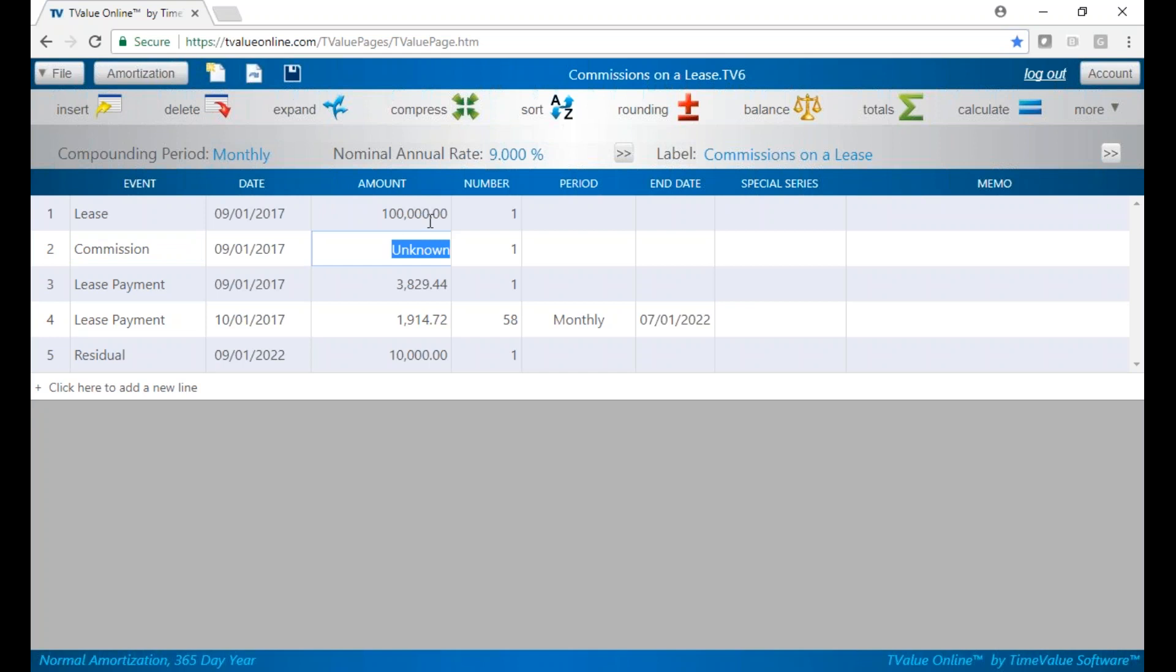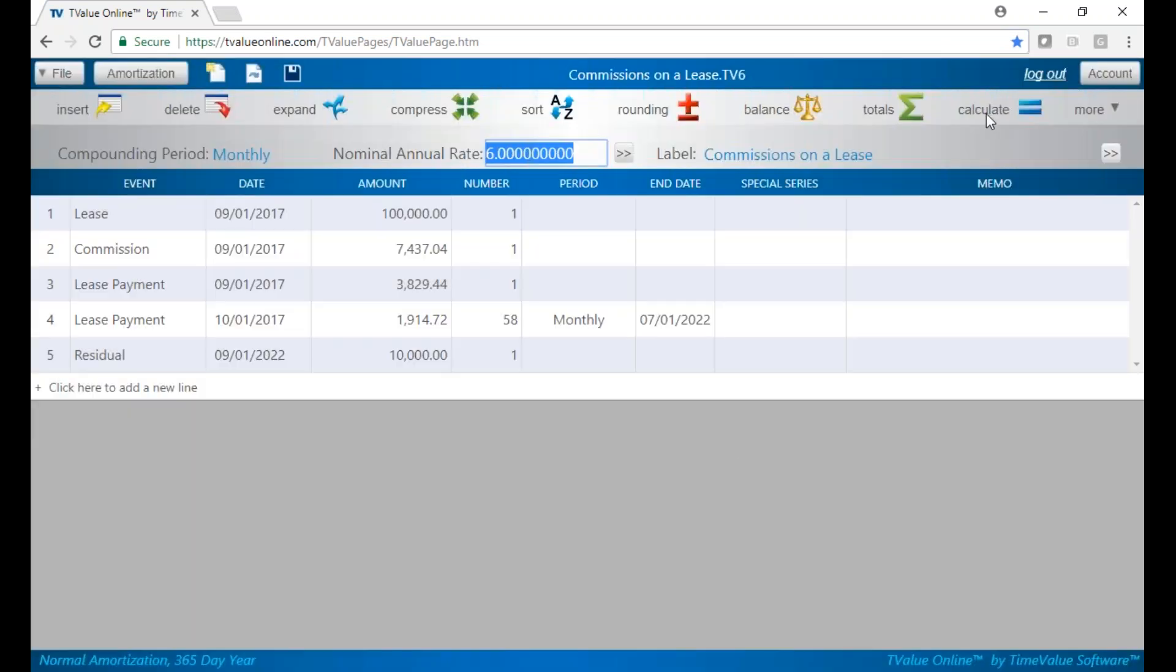Now I'm going to put in the buy rate of 6%. I get the spread, and I calculate. My commissions on the deal are $7,400, or about seven and a half percent.